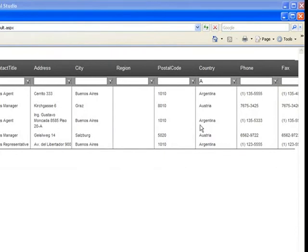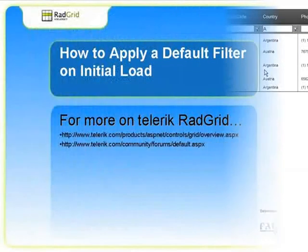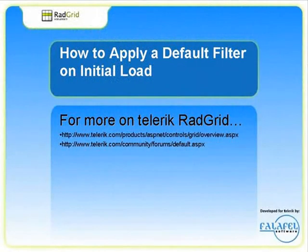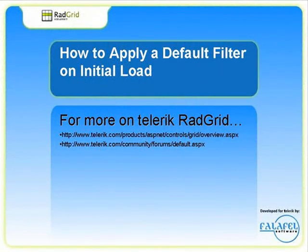And that's how easy it is to set an initial filter condition for the grid. For more Telerik videos, technical discussion forums, and examples, please go to www.telerik.com.